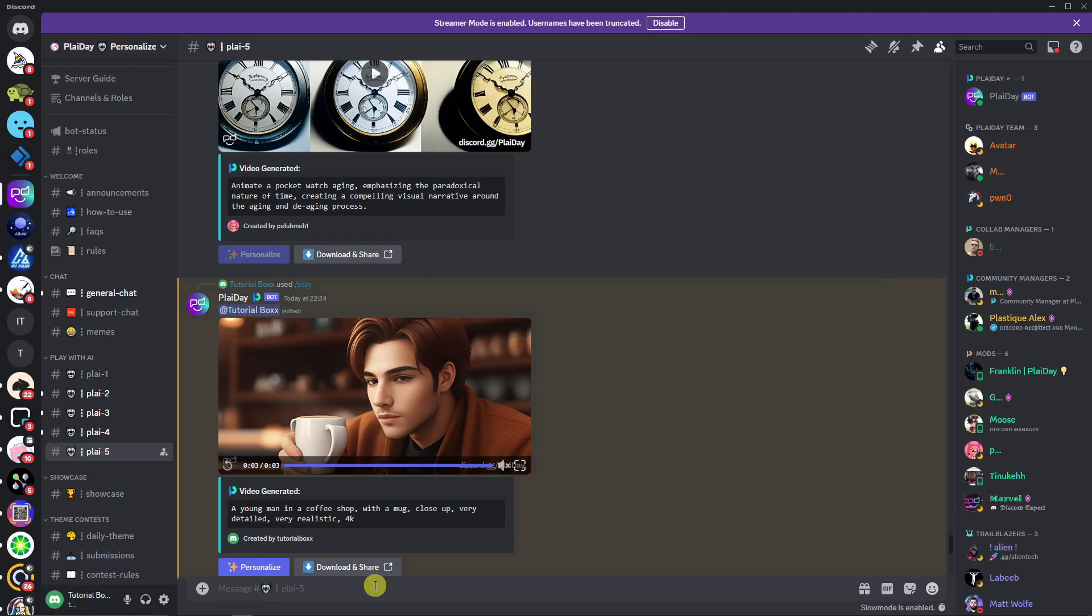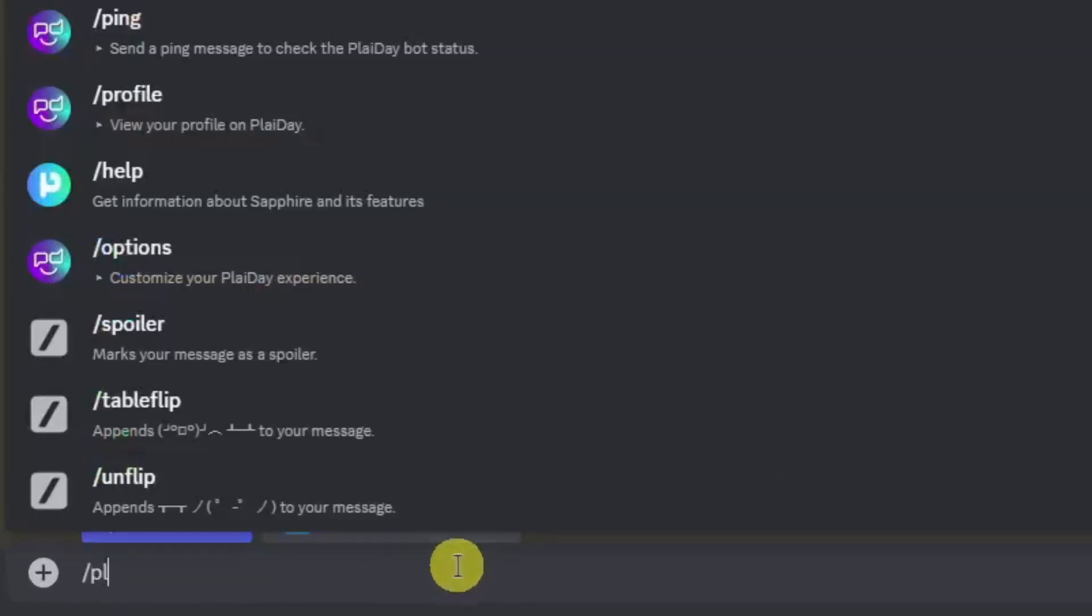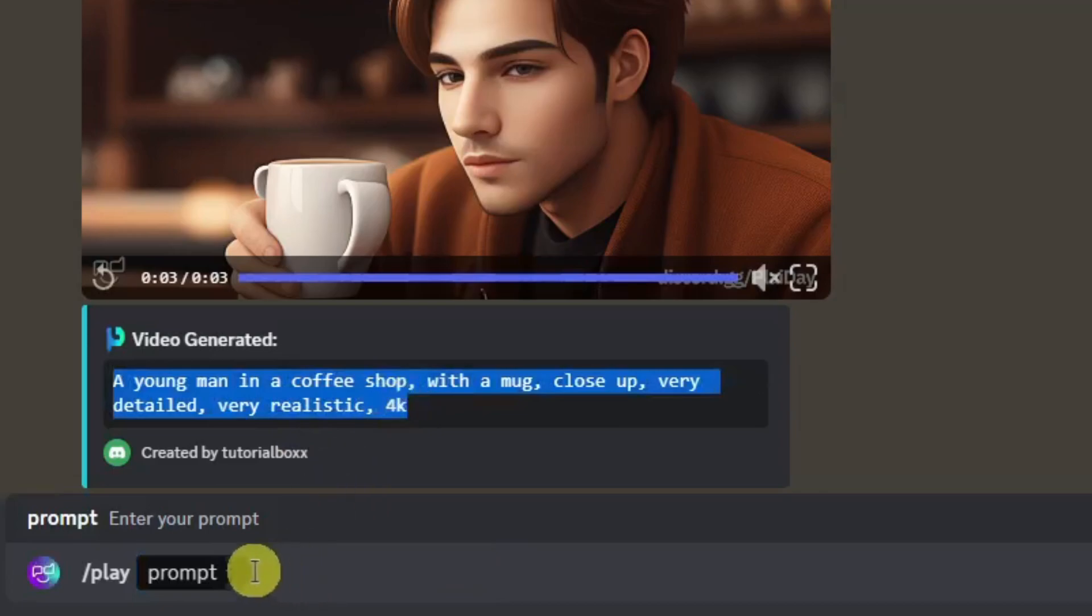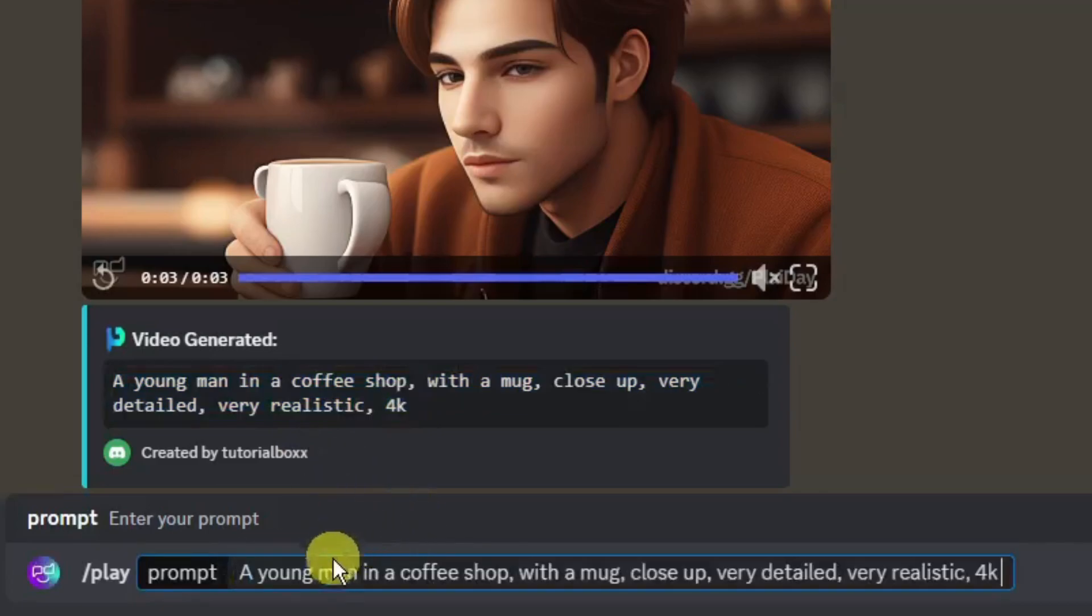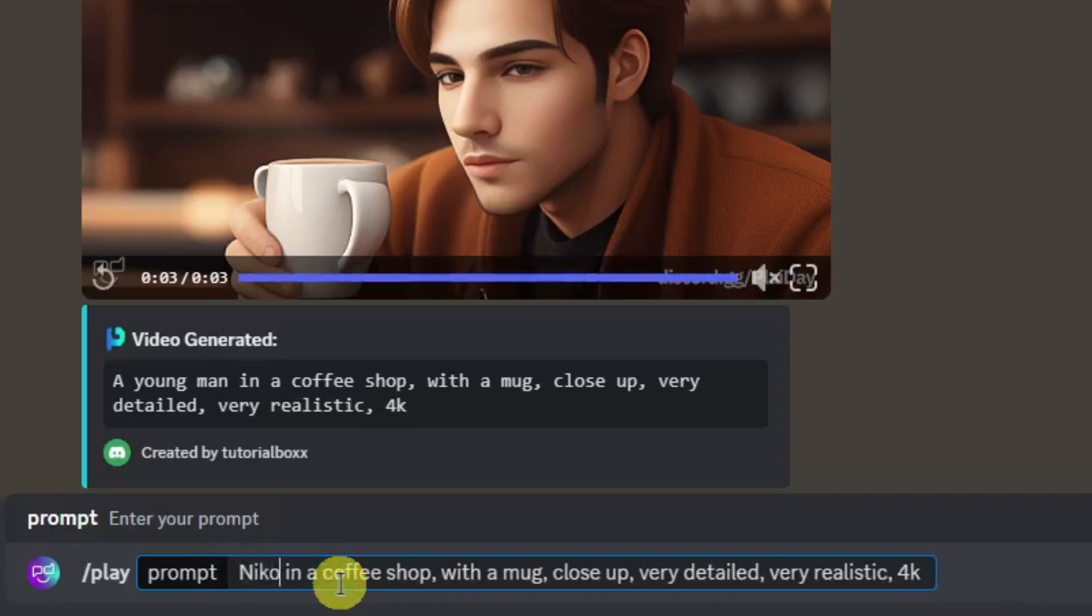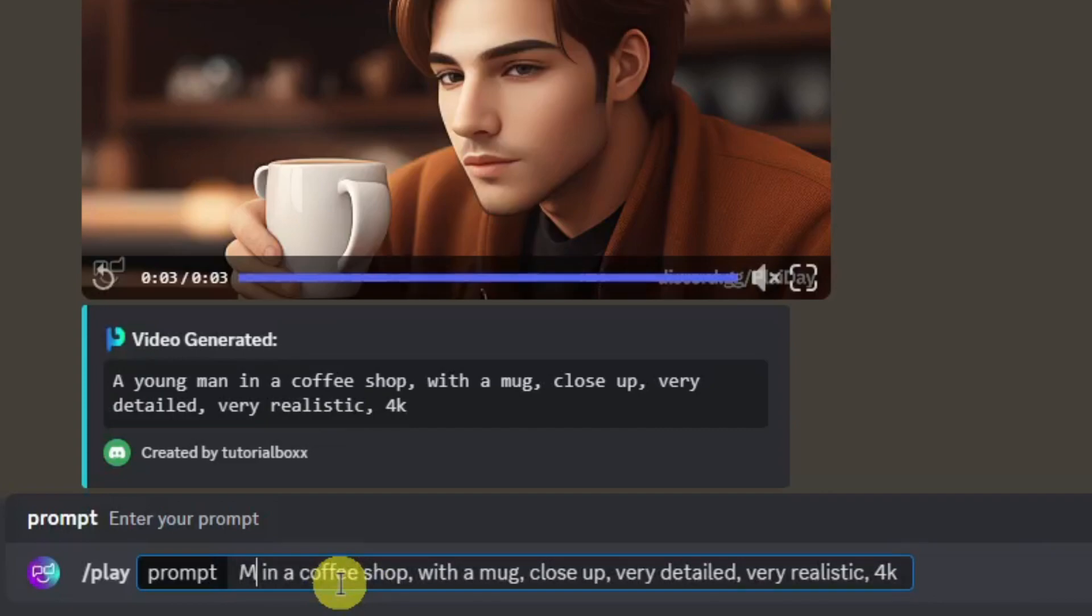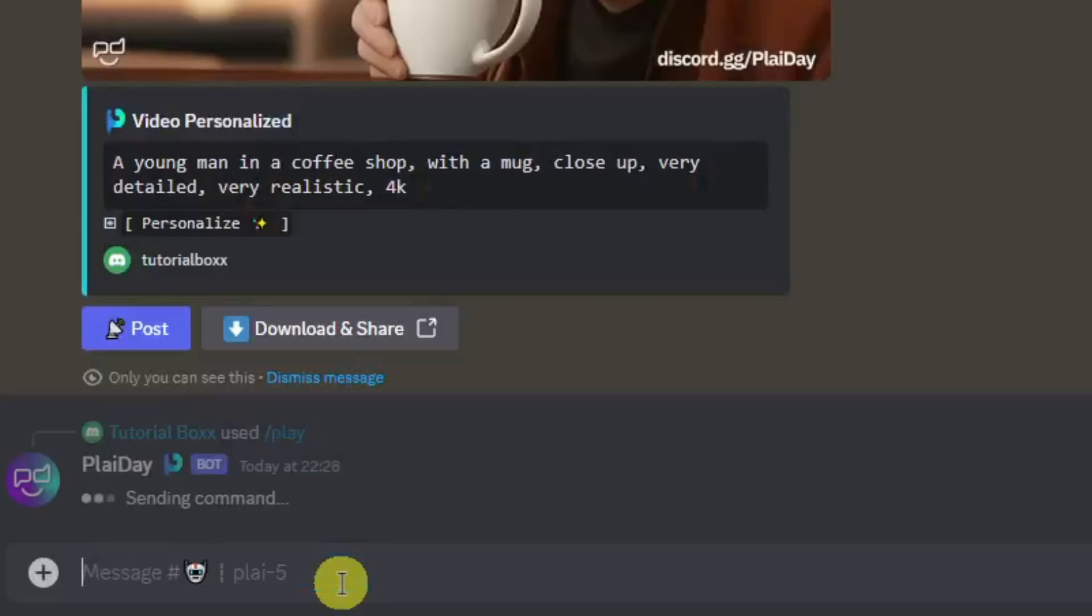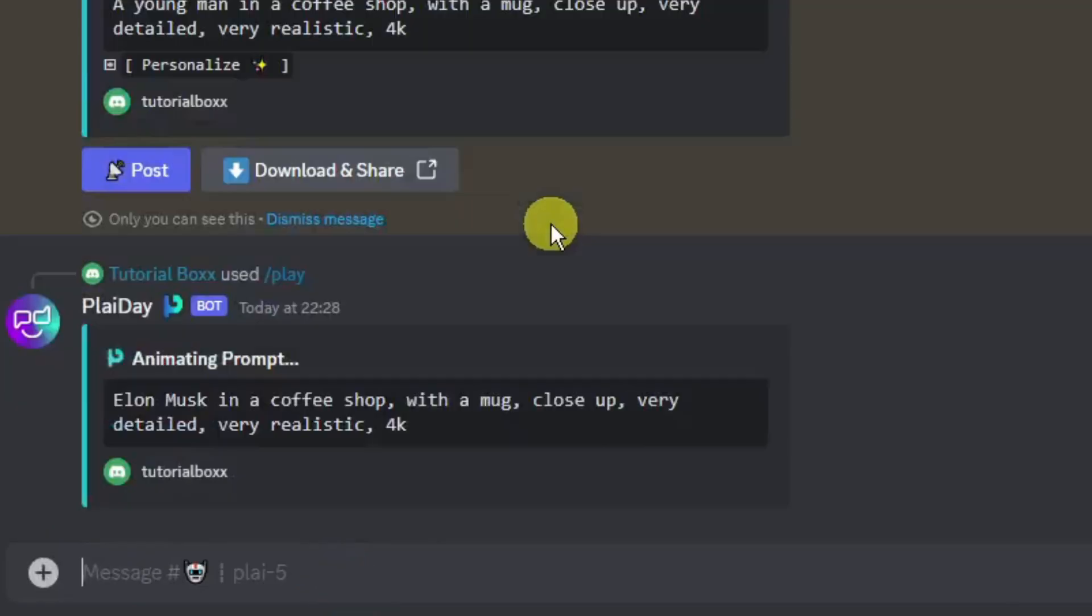Now for example you want to use this specific prompt and change a celebrity on this one. Let's try, click and play, copy this prompt, paste it here. Now instead of it being a young man, let's just name it, how about Nikola Tesla, or let's just say the most common name right now, Mark Zuckerberg or Elon Musk. Okay, I'm going to go with Elon Musk in a coffee shop. Simply click on play and wait for this to finish.